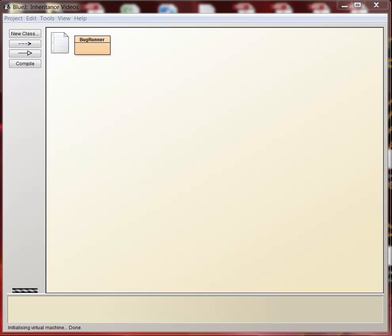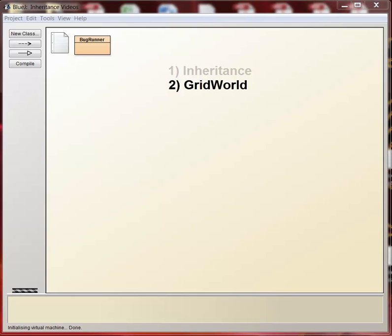Okay, so in this unit we're going to be studying two things at the same time. We're going to be studying the concept of inheritance, and we're also going to be studying this program GridWorld, which the AP people published so that it kind of helped you learn computer science.